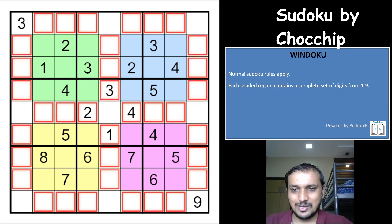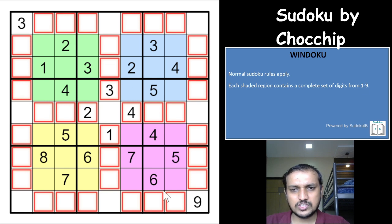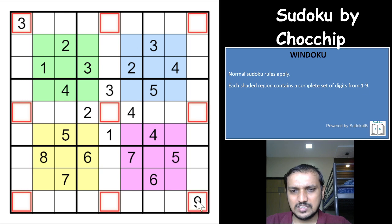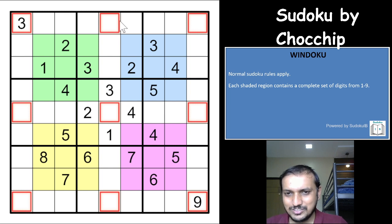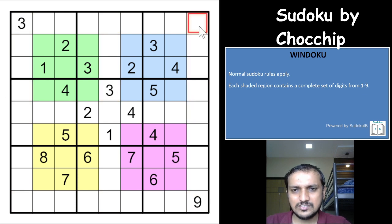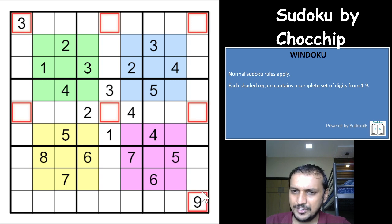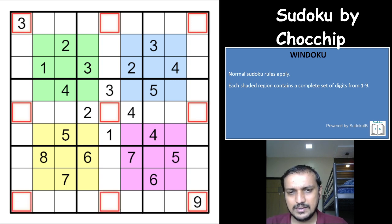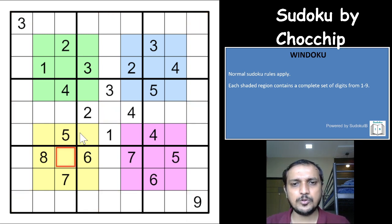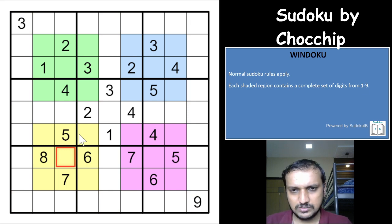Now here's the amazing logic: we already have 4 sets of 1 to 9 from the rows/columns, and the Windoku cells are also 4 sets of 1 to 9, giving us 8 sets total. That means the remaining 9 cells — the corner cells and the middle cells — will also be 1 to 9. This is always true in a Windoku. These logics will help you a lot to solve it faster. And let us start solving this Sudoku now.